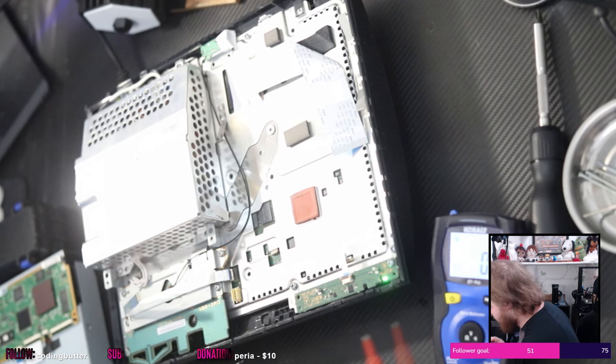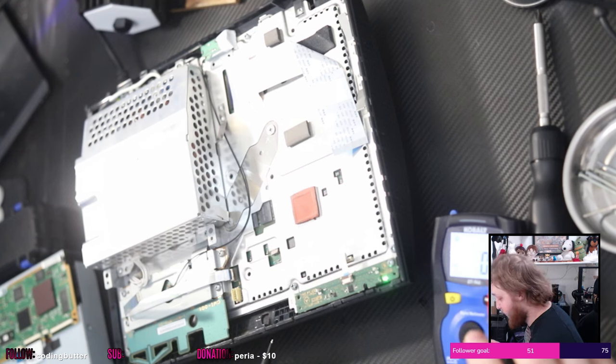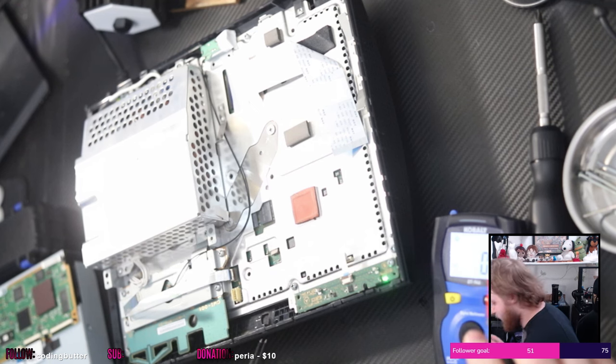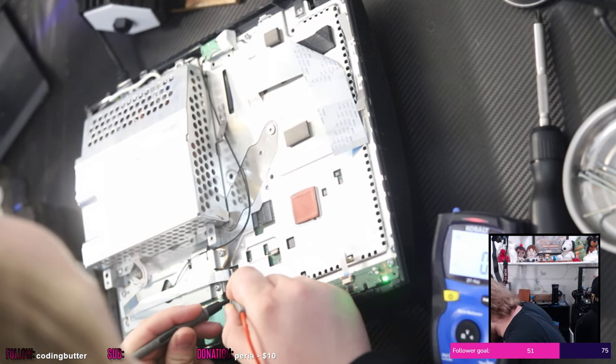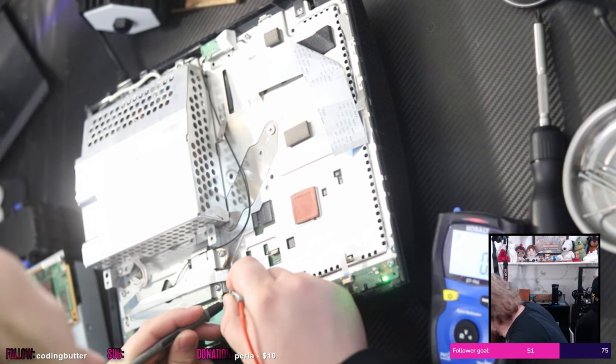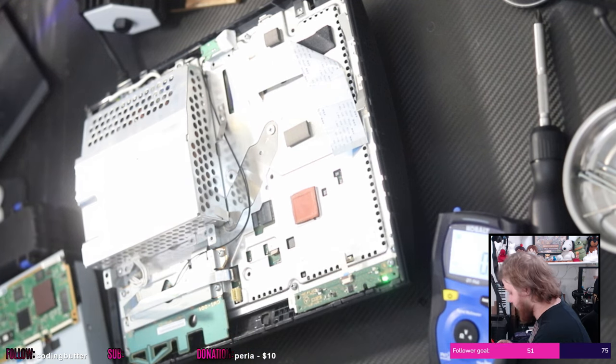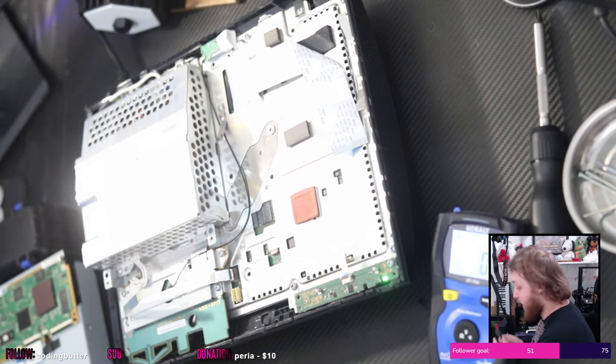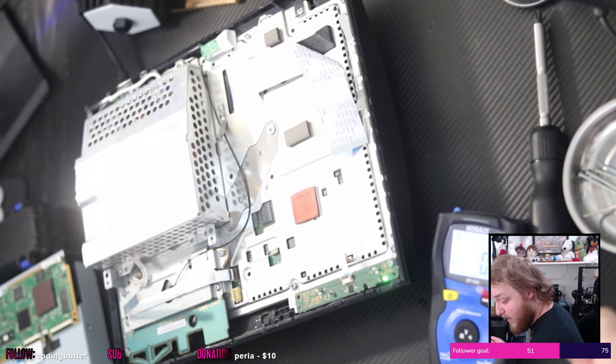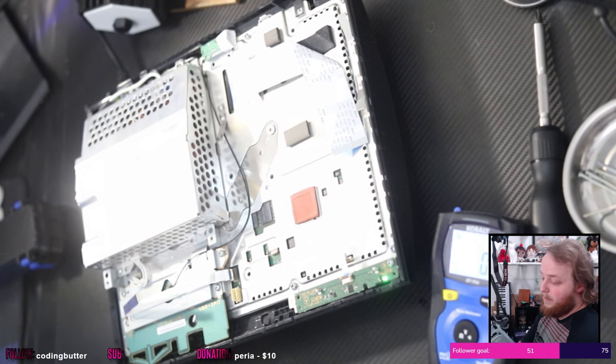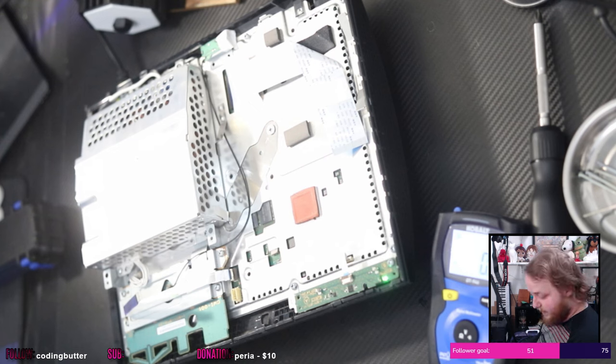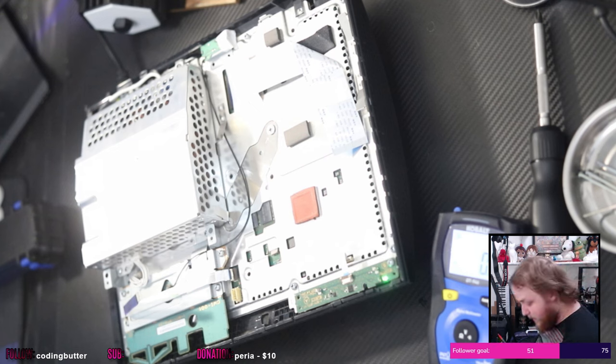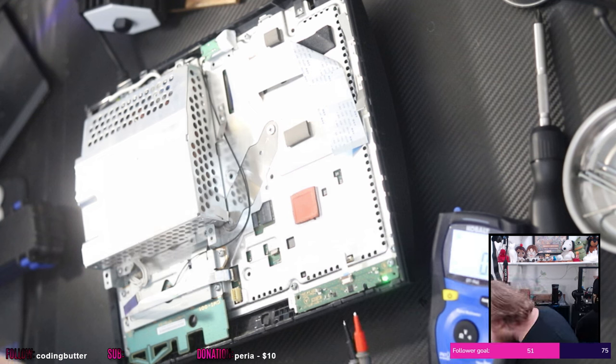Okay, we got five volts there and we have 12 volts there. So that's correct, to my knowledge. Five volts, 12 volts. Okay, so that's correct. The problem then becomes if we still get five volts and 12 volts and where it leads on this board.